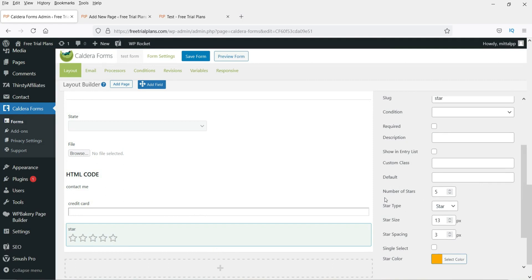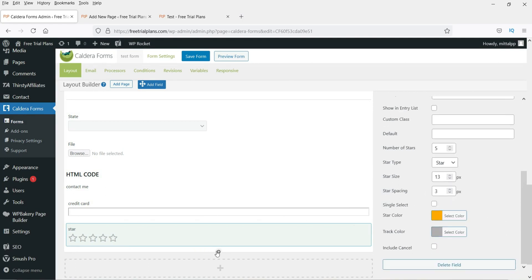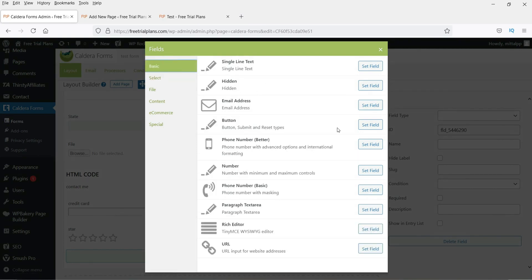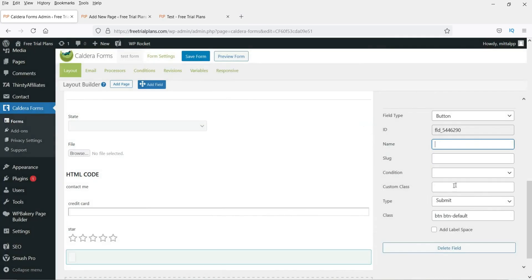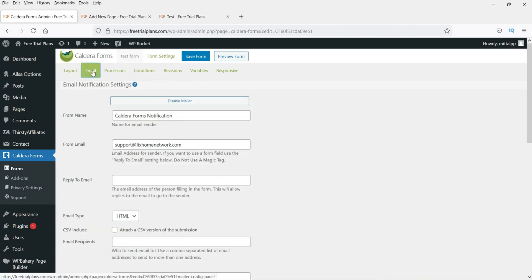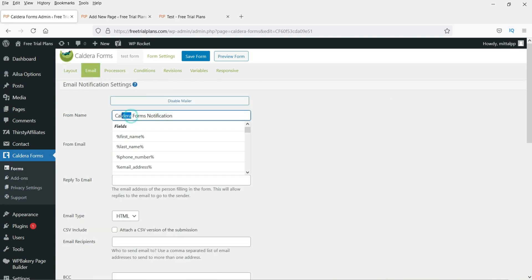Let's try the Star Rating field from the Special section — it displays star rating input. You can change the number of stars. Finally, go to Basic and add a Submit Button. Name it 'Submit'. The layout of the form is now ready.